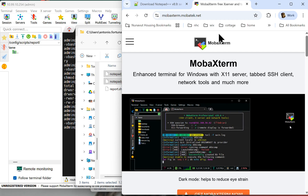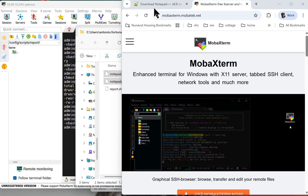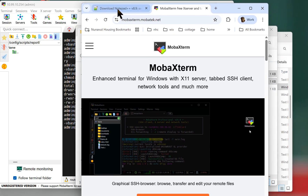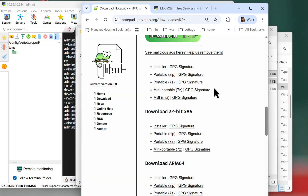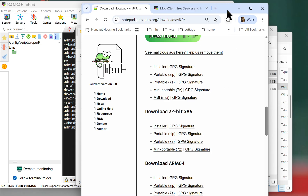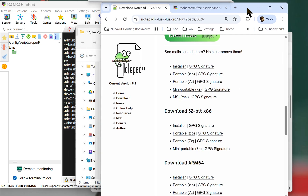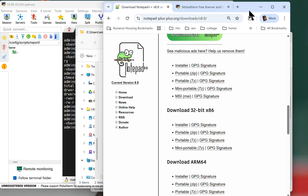I'll also cover the other utility I like to use, which is called Notepad Plus Plus. When I download it, I always get the portable version so I don't have to install it — sometimes I can't, depending on the machine's configuration that I'm working on.